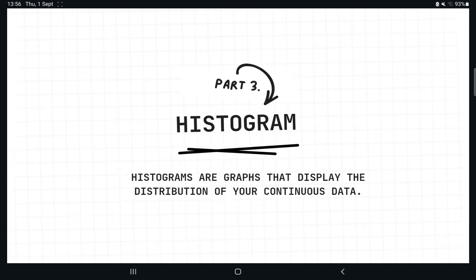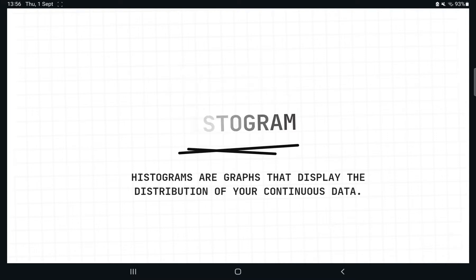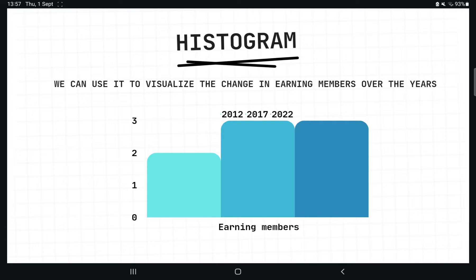Next we will see how to use a histogram. Histograms are used to display the distribution of continuous data. For example, we can visualize the change in earning members over time. From this graph we can see that from 2012 to 2022 there was a change — in 2012 we had 2 earning members, in 2017 we had 3, and in 2022 there was no change in the number of earning members. This can be easily plotted using a histogram.